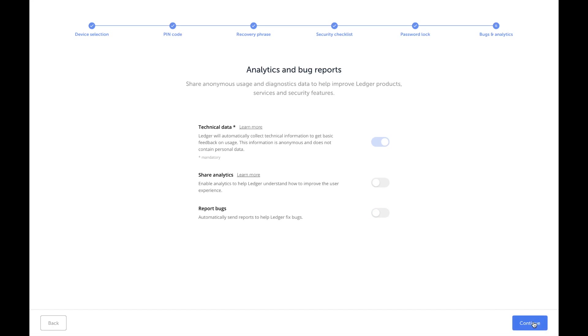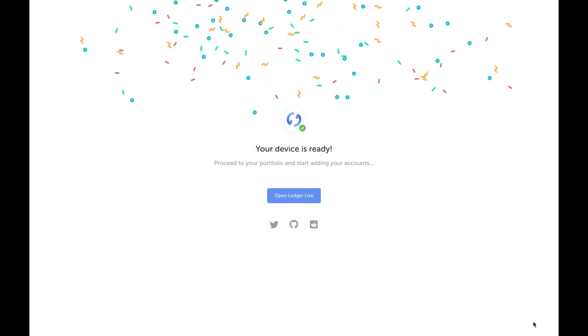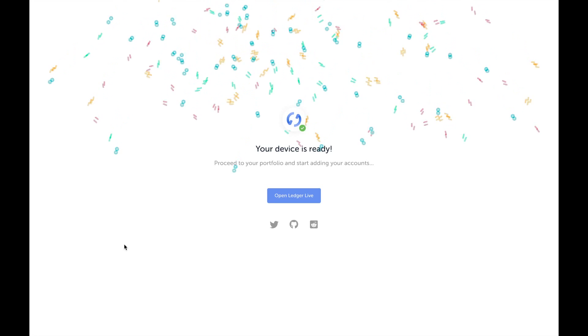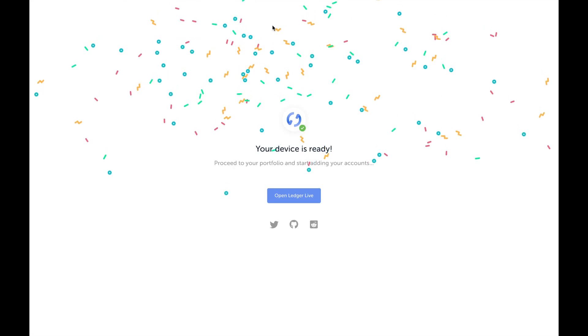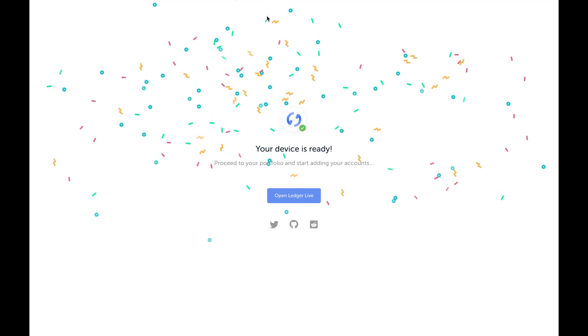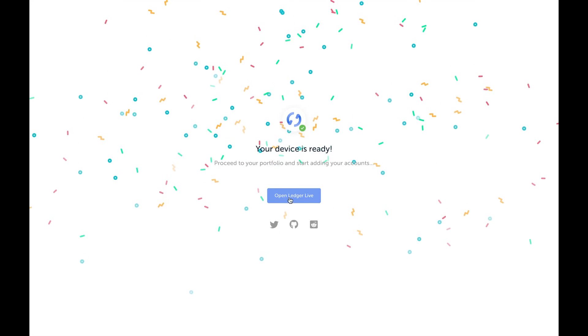Continue. My device is ready. Got some confetti coming down. I'm going to go ahead and open up the Ledger Live.